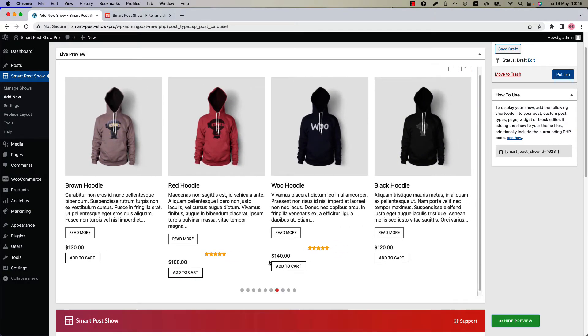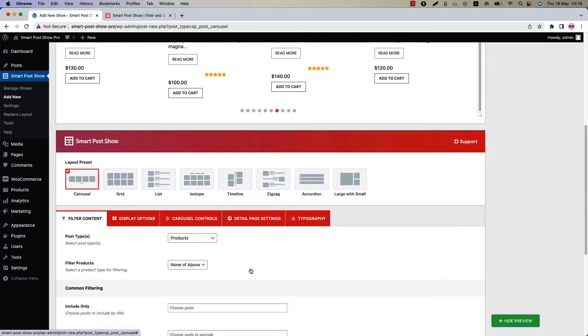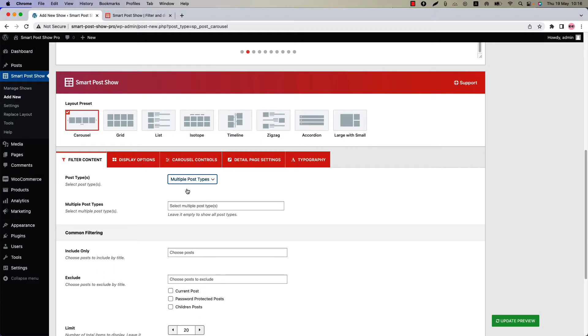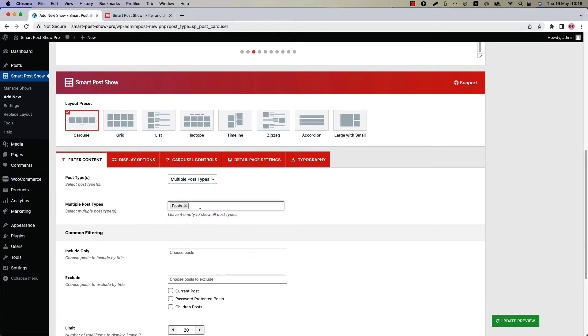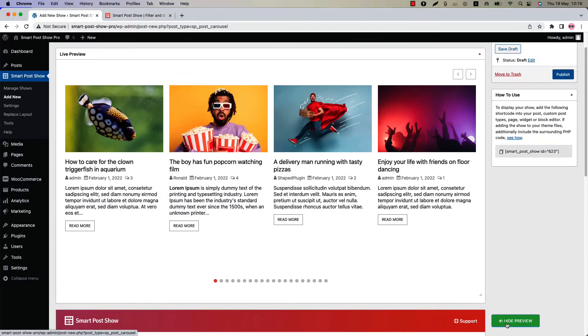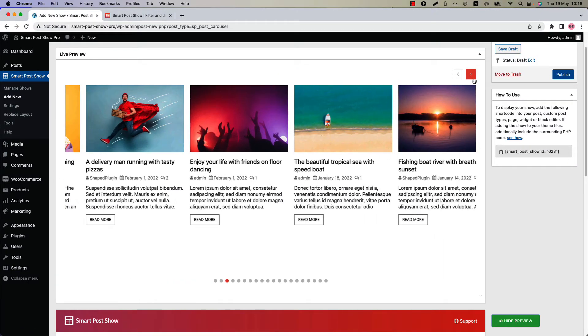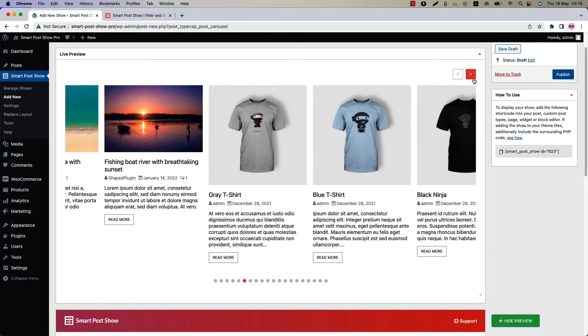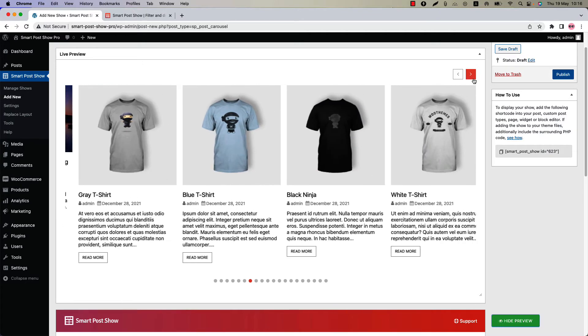Suppose you want to create a carousel with multiple post types. Then select post types as multiple post types and choose your desired post types. I am selecting post and products. Now update the preview. You can see both the post and products are showing in the same carousel.